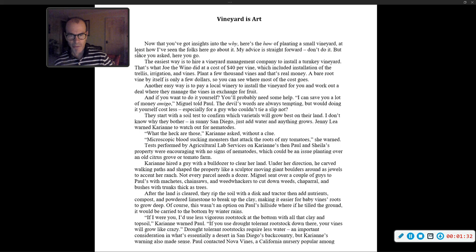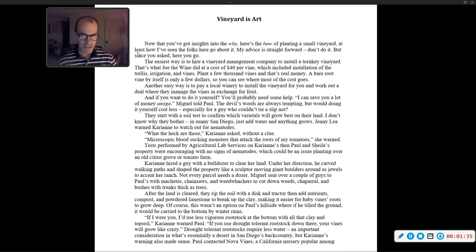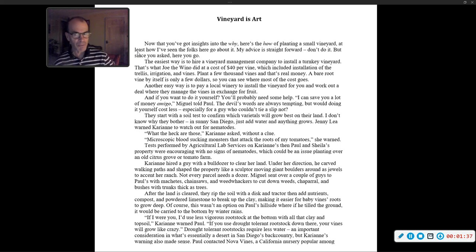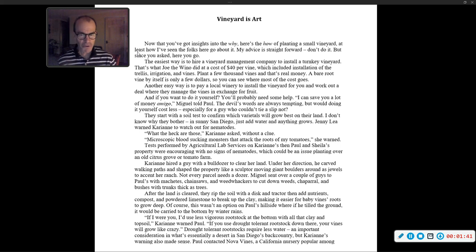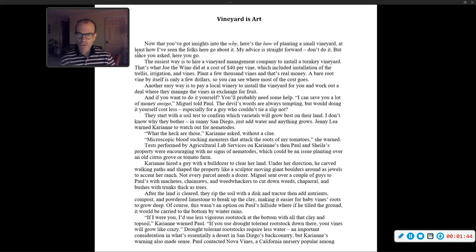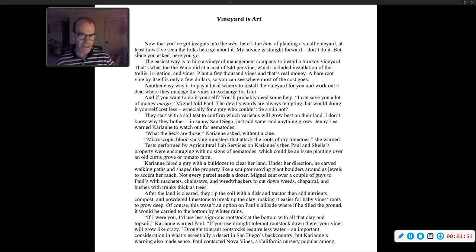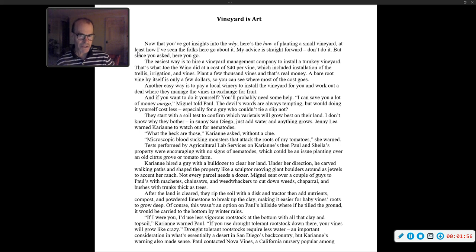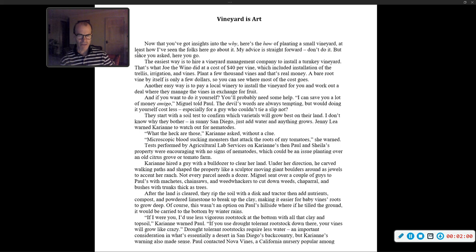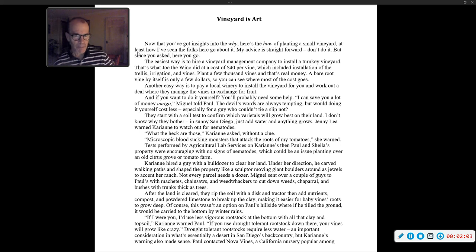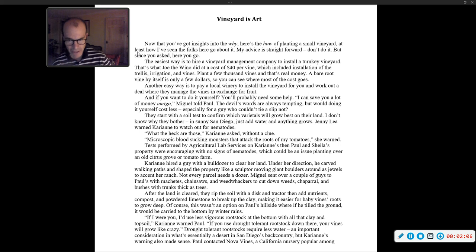Miguel told Paul, 'I can save you a lot of money, amigo.' The devil's words are always tempting, but would doing it yourself cost less, especially for a guy who couldn't tie a slipknot? They start with a soil test to confirm which varietals will grow best in their land. Jenny Lee warned Carrie Ann to watch out for nematodes. 'What the heck are those?' Carrie Ann asked without a clue. 'Microscopic blood-sucking monsters that attack the roots of my tomatoes,' she warned.